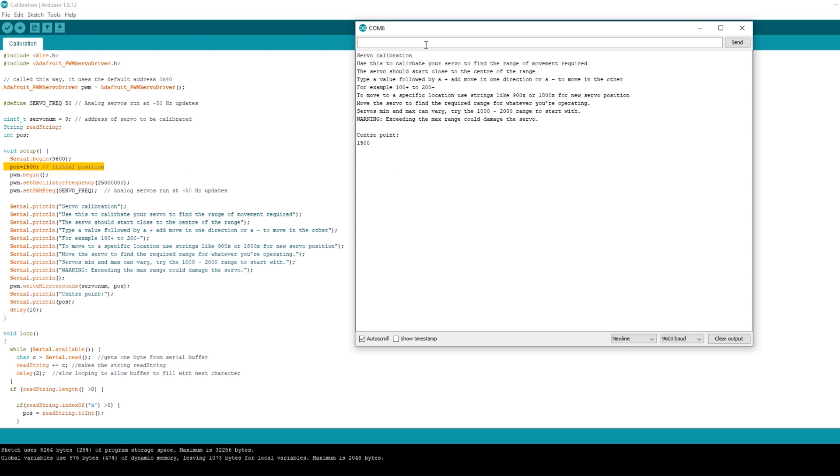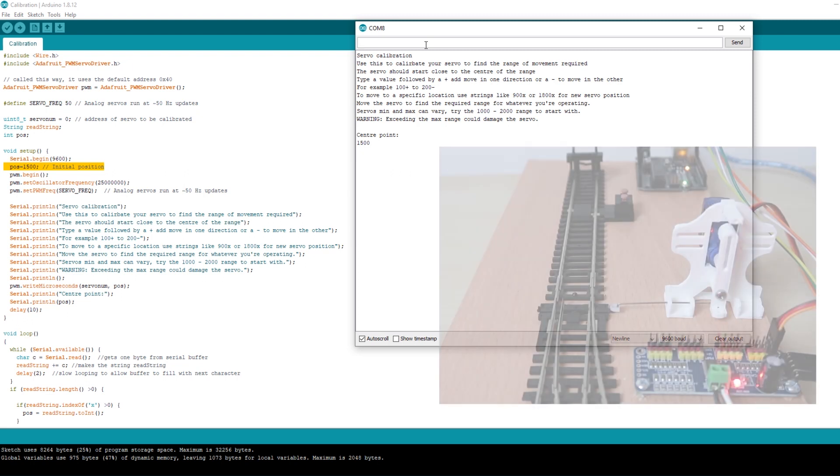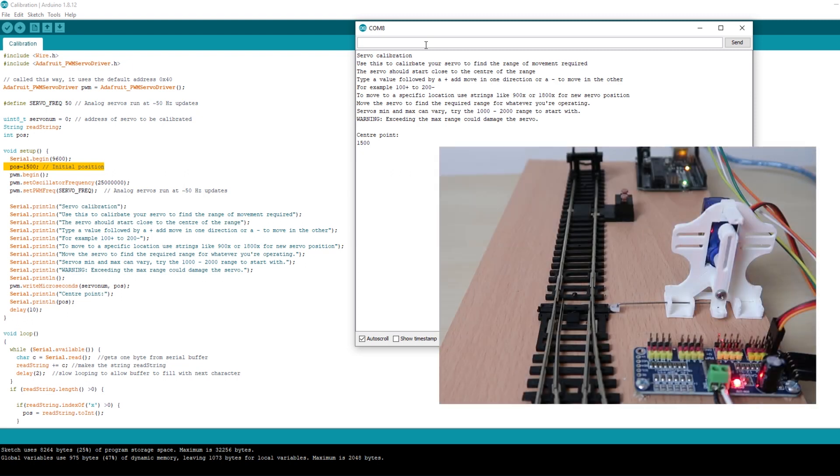There are three ways you can change the servo position using this sketch. The first is you can type in a number with an X after it and press the send button or hit enter and it will move it to that position. So let's see what 1600X does.